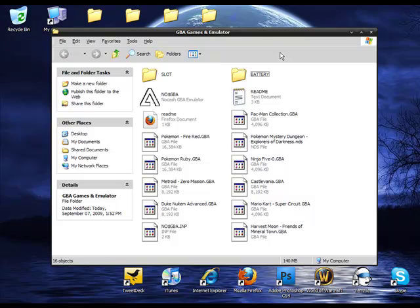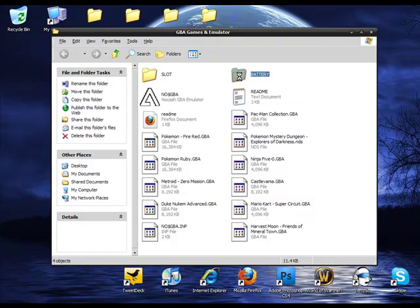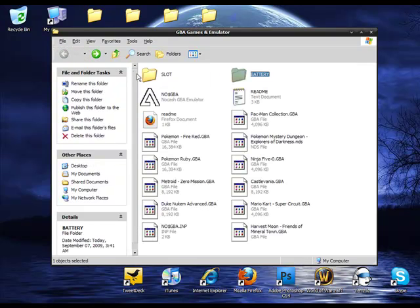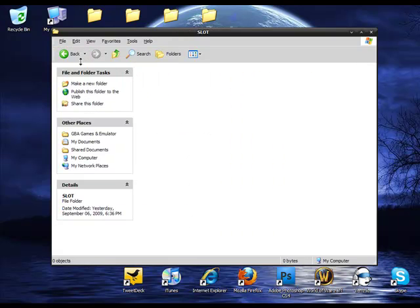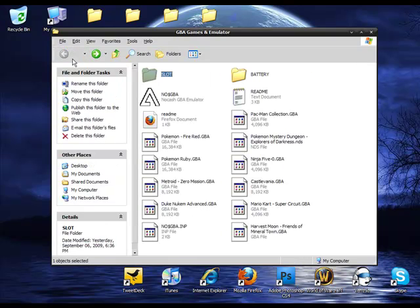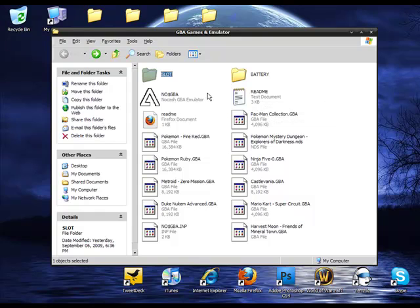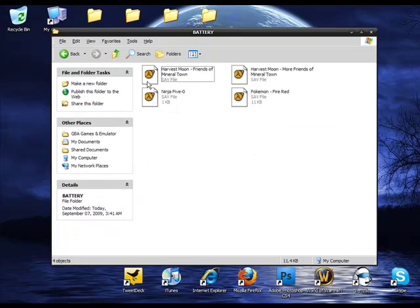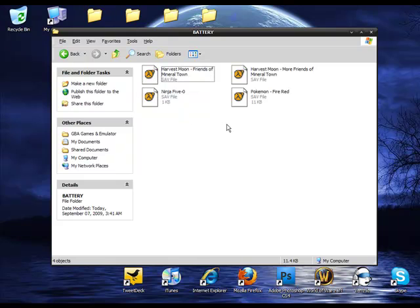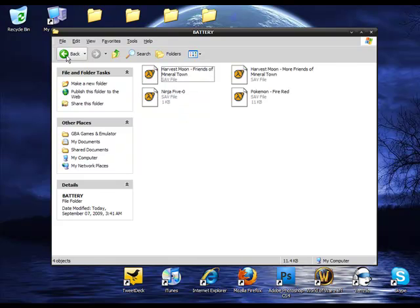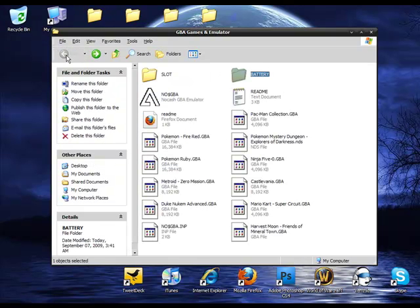And the reason why you want to put it in its own folder is because battery and slot open up on their own. They're created as soon as you play. And battery holds all of your saves, so that way you don't have to restart on a video game. And I'm not sure what slot does, but I'm not going to delete that. Just be careful.